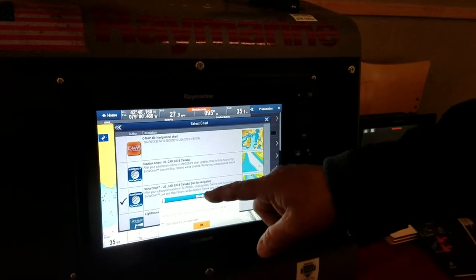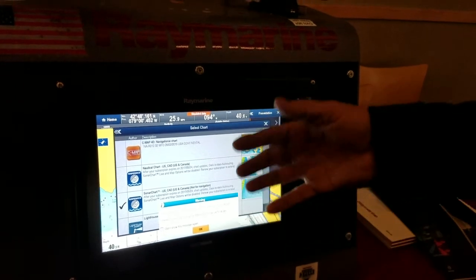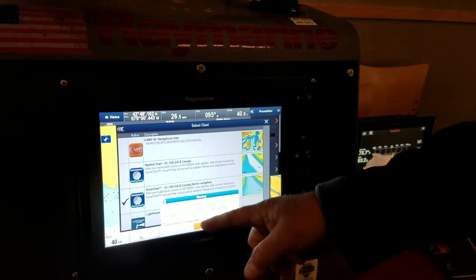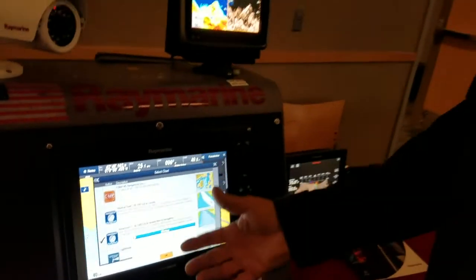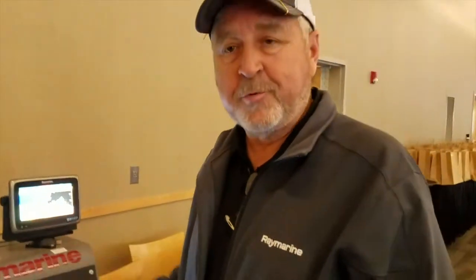If any information pertaining to that chart comes up on the screen, you should read it because it may ask you that your subscription needs to be renewed or something to that effect is happening with that particular chart. So that's how you do your chart selections on the Raymarine products.